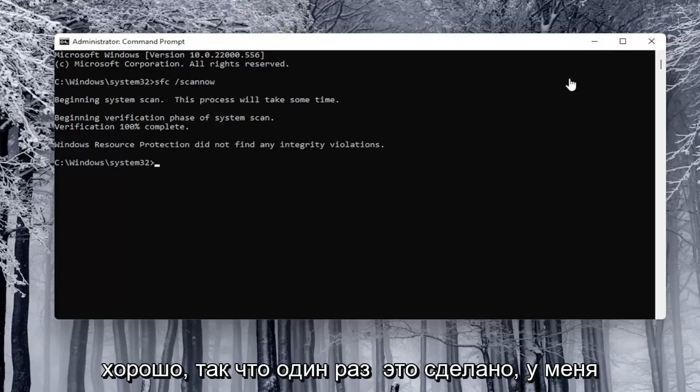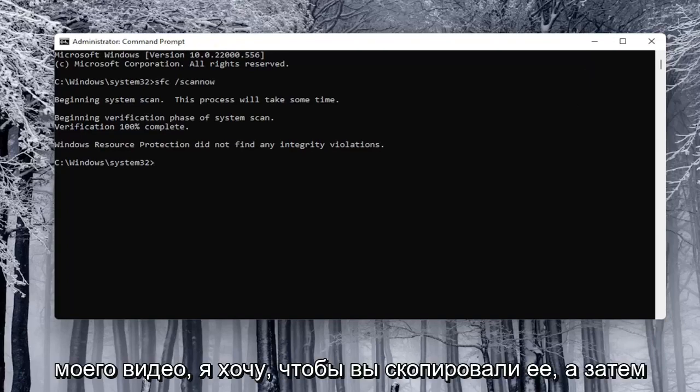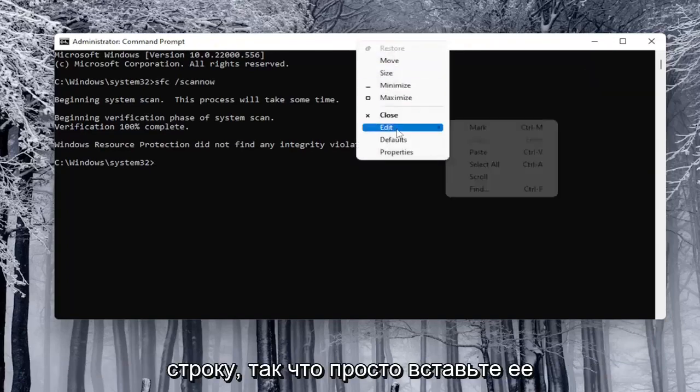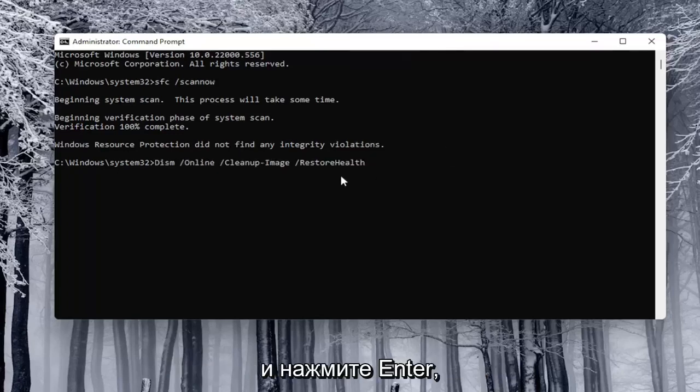Okay, so once that's done, I'm going to have a second command in the description of my video. I want you to copy it and paste that into the command prompt. Just go ahead and paste it in and hit enter.